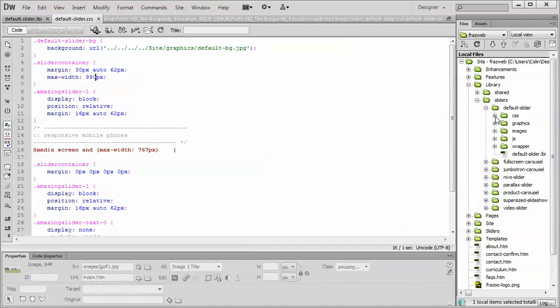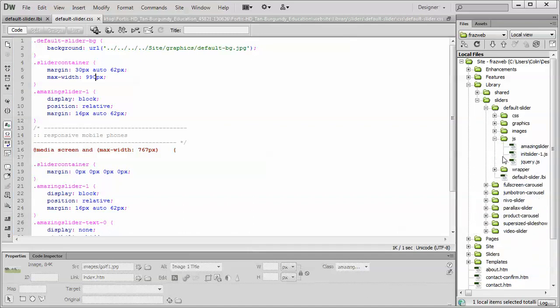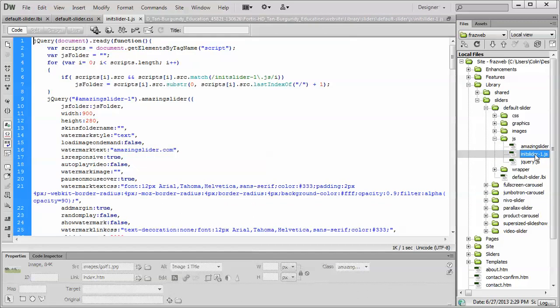Step number two is we open up the JS folder and the init slider JS file. Open that up, change the width and the height to match exactly the pixels of your replacement images.